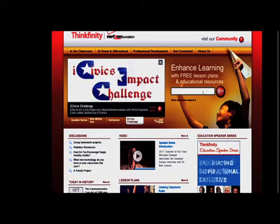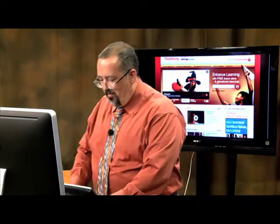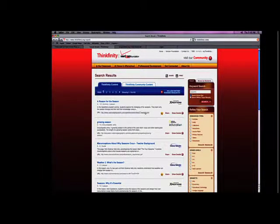Let's search for something — I'm going to type in 'seasons' and see if there are any lessons, interactives, or anything related to the seasons. Maybe I'm teaching that unit in my class or doing a 'reason for the seasons' kind of thing. I click go, and surprisingly enough, we get something called 'The Reasons for the Seasons.'